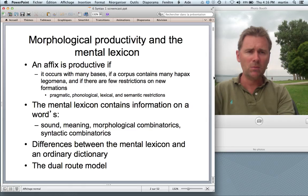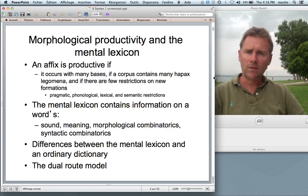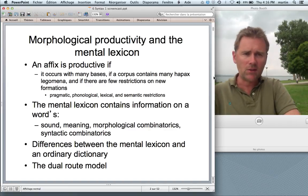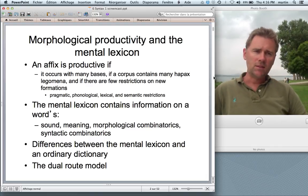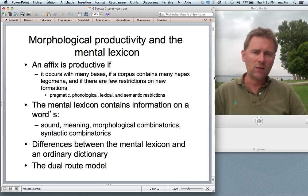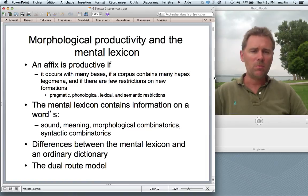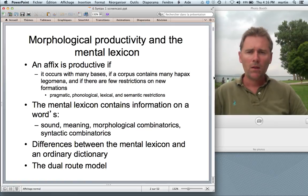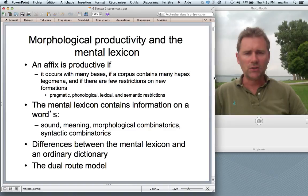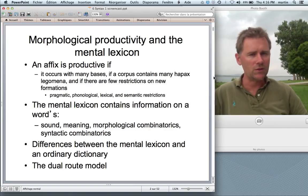Before we do that, let me briefly recapitulate what I talked about last time. The topic was morphological productivity and the mental lexicon. What's morphological productivity? An affix — like the English nominalizing affix -ness, as in 'greatness' — is productive if, first, it occurs with many bases, that is if it has a high type frequency. Second, if you find many so-called hapax legomena, forms that occur only once in a corpus. And thirdly, if there are few restrictions on new formations.